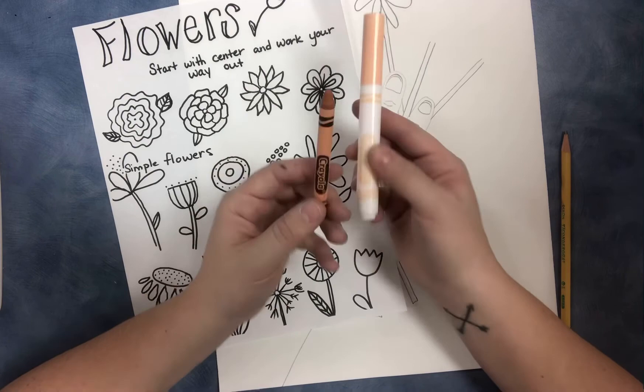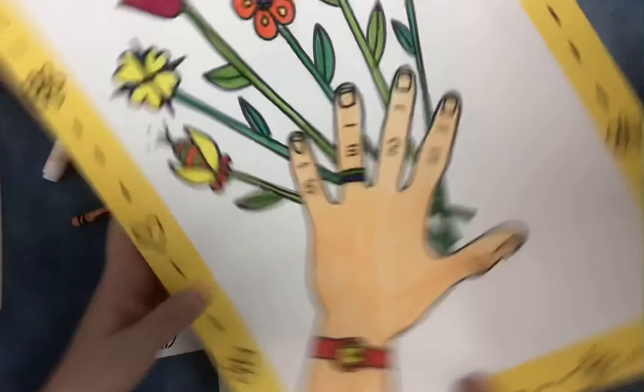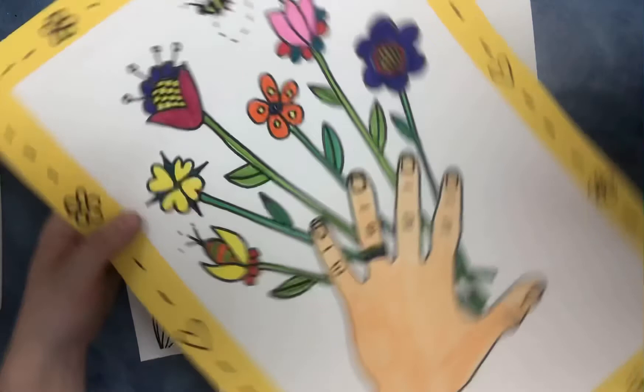And here is one that I finished before. And you can see I did my flowers. I use marker to color, but you can certainly use whatever you have available to you at home. Don't forget to take a picture of yourself holding your artwork. We can't wait to see what you come up with. Happy art making.